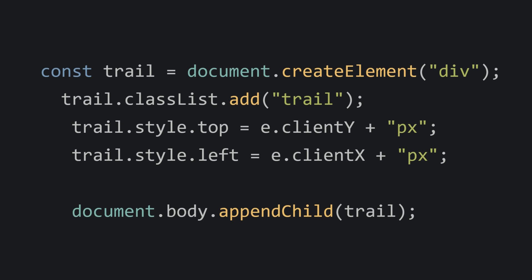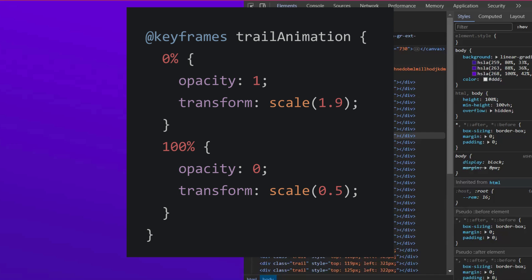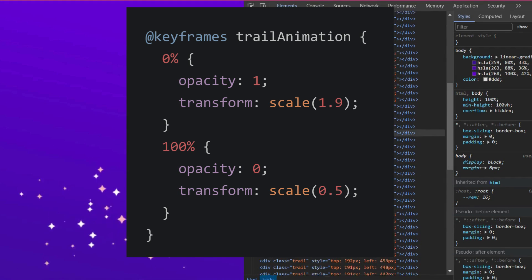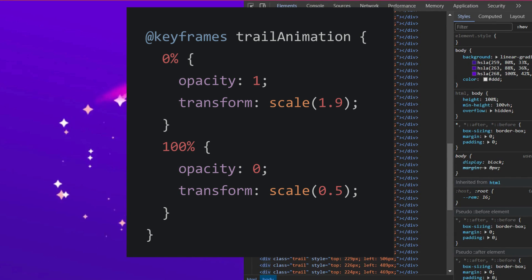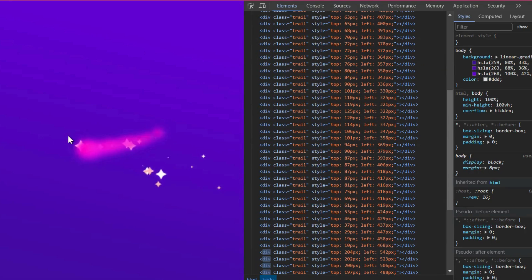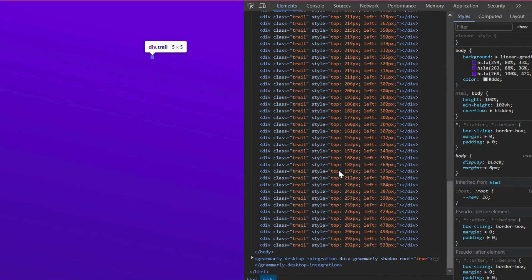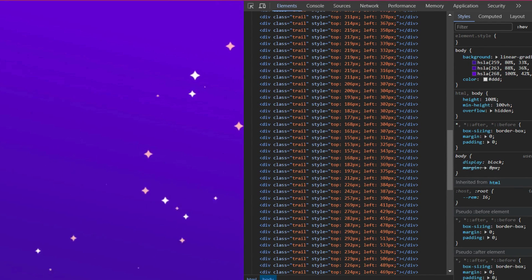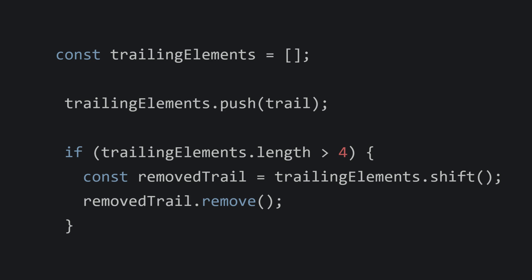We have our cool confetti animation, but we left something out — we need the trail, right? Let's create an element and set its position using the mouse position. Now whenever the mouse moves, we have a trail element, but this will make our screen crowded. You might not see it since we set the animation property to make the opacity 0, but you can inspect and see the trail element in the document tree. Let's also remove some trails once they hit a threshold — whenever the trail element's length is greater than 40, we will just remove the element.